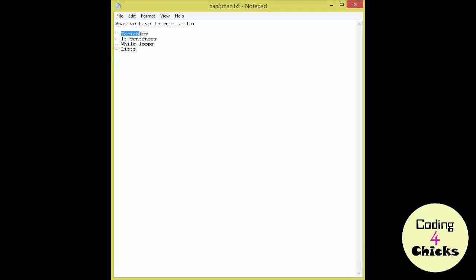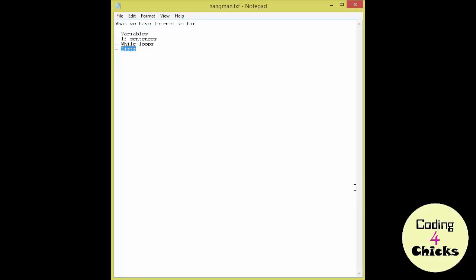So far we've learned a number of things. We've learned about variables, if sentences, while loops and lists. What I want to do today is to create a program combining all of those things. I gave it a long hard thought and I figured that creating hangman might be quite interesting for everybody. It's such a fun game and it's relatively easy to create.